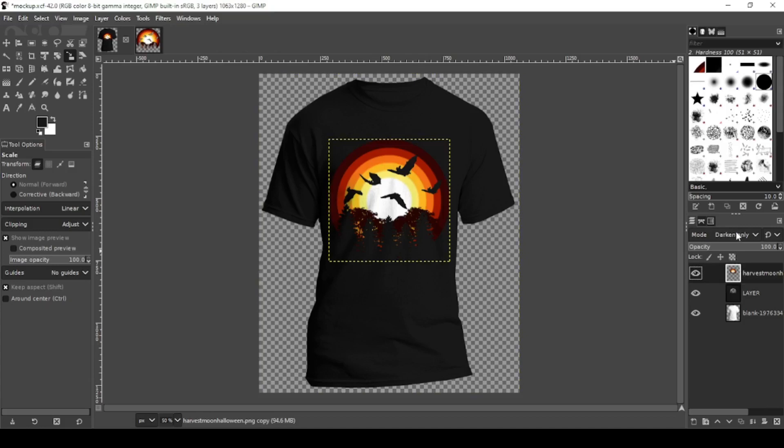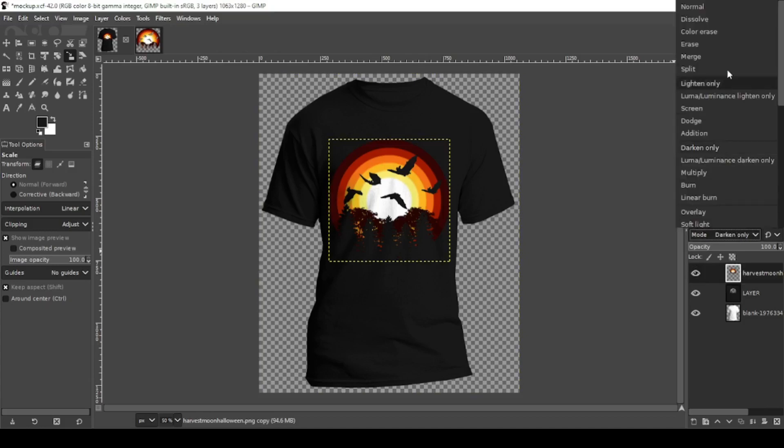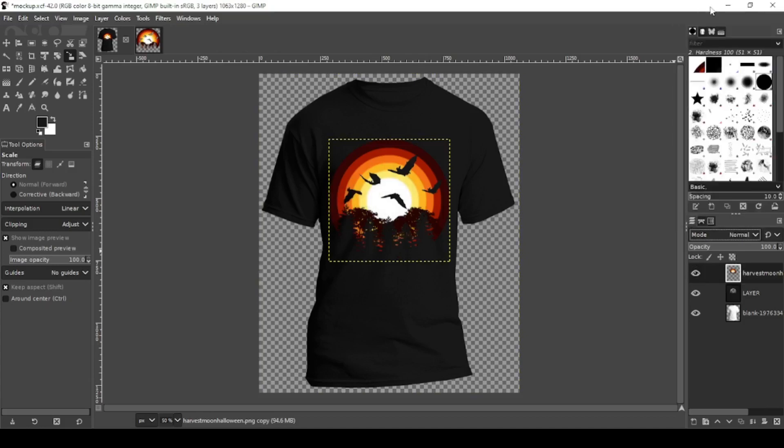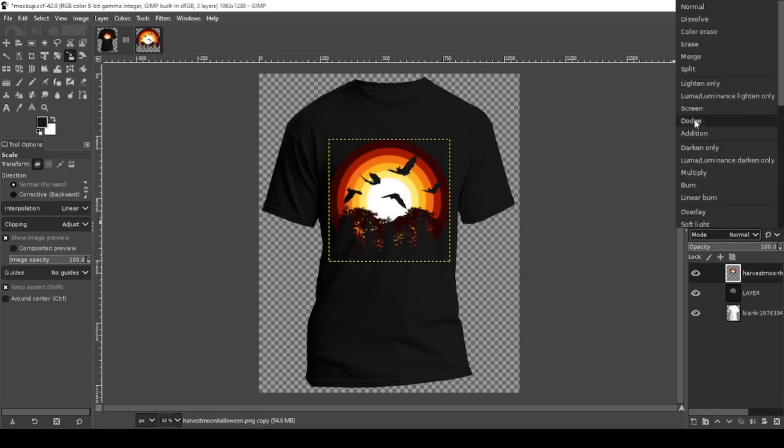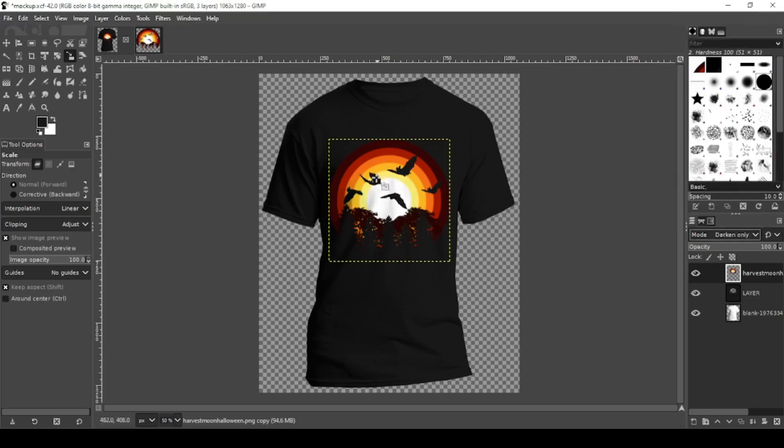As you can see let's change this darken only to normal. So you can see the difference. See how you lose all your creases. Go back to darken only. There you go.